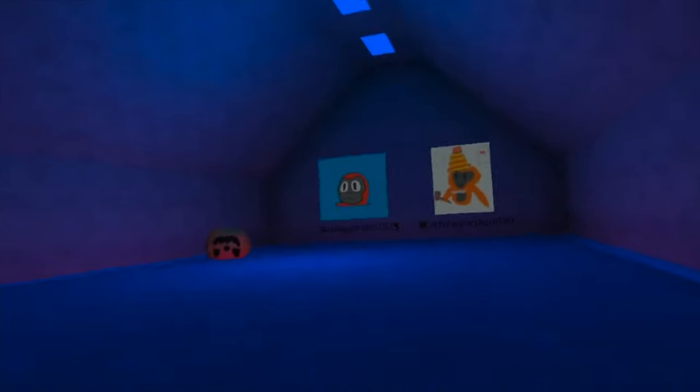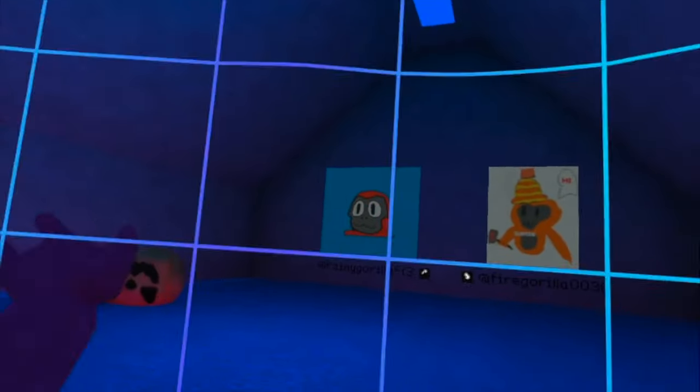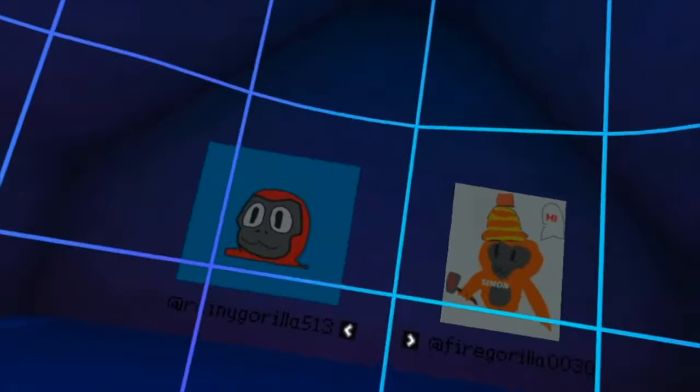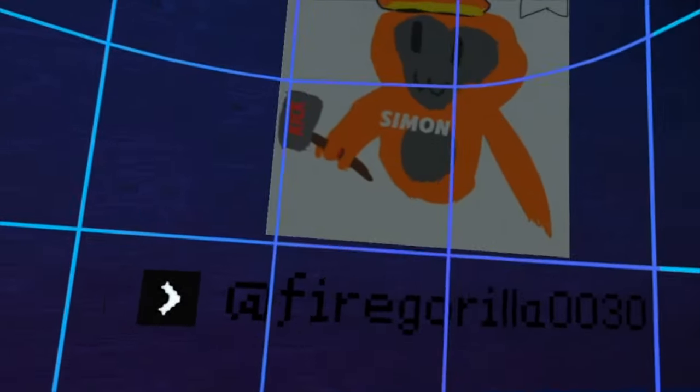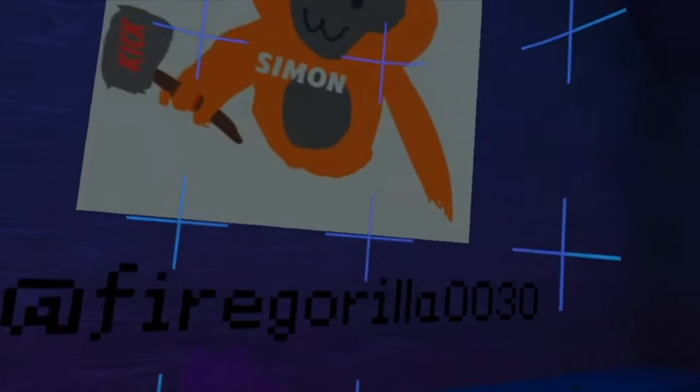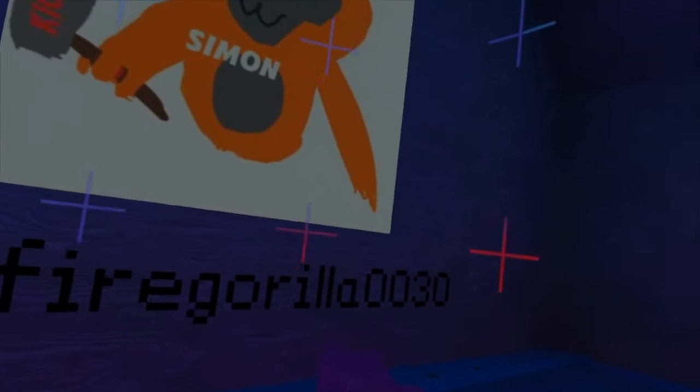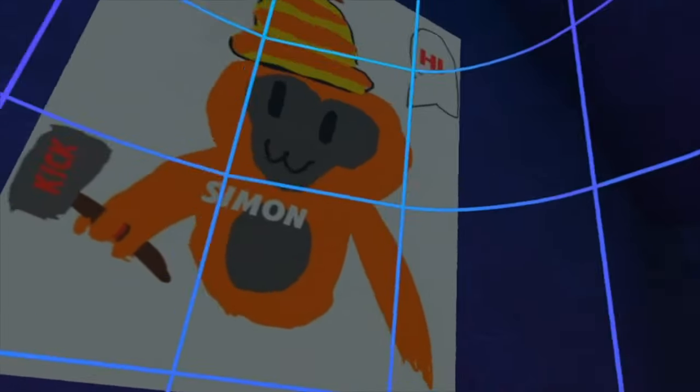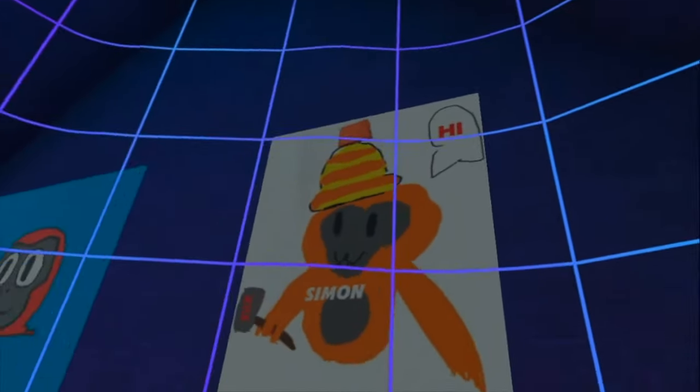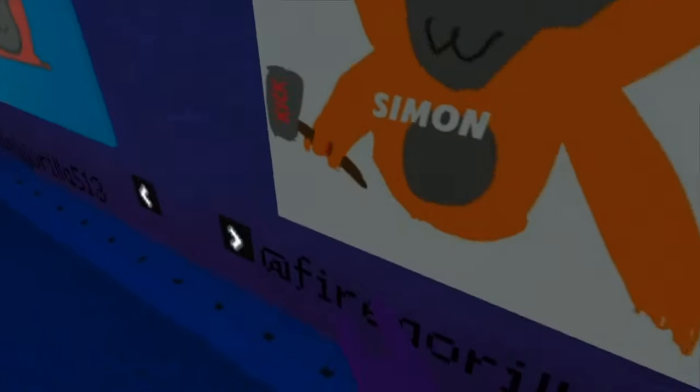And up here I want to show you guys something. So Rain Gorilla, he made this art, which is pretty cool. And his friend Fire Gorilla—yeah, it's pretty cool, the drawing they both made.